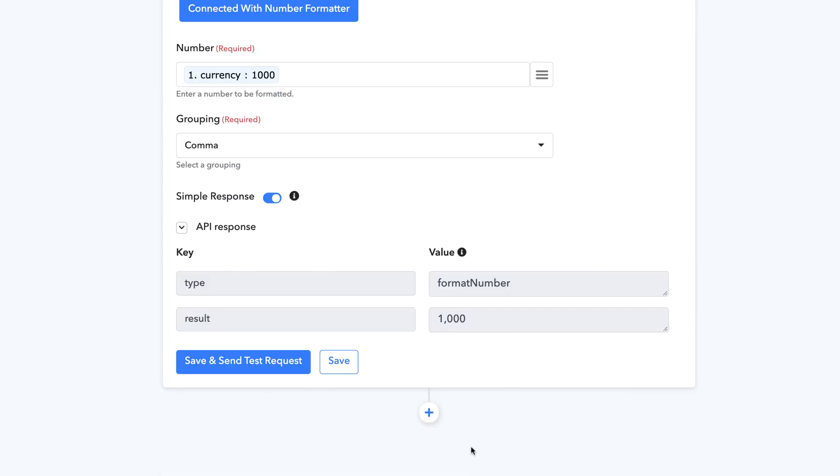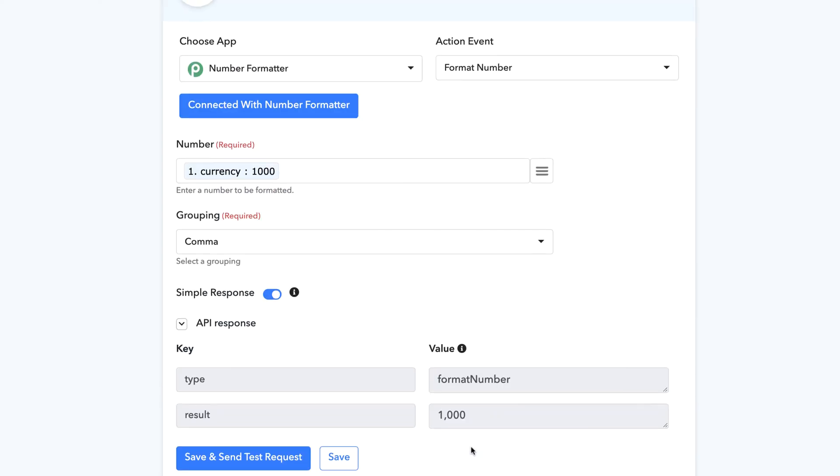So I hope this video will be useful for you to format a number with the use of format number module. Thank you.